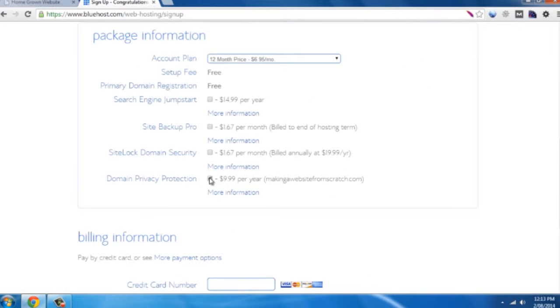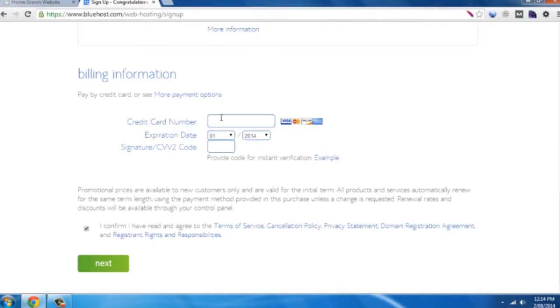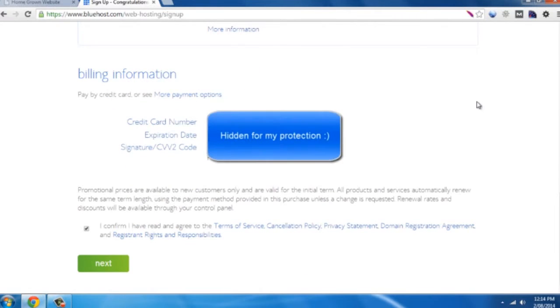So I leave that one clicked on for only $10 a year, and then what you want to do is enter your credit card details and hit next.